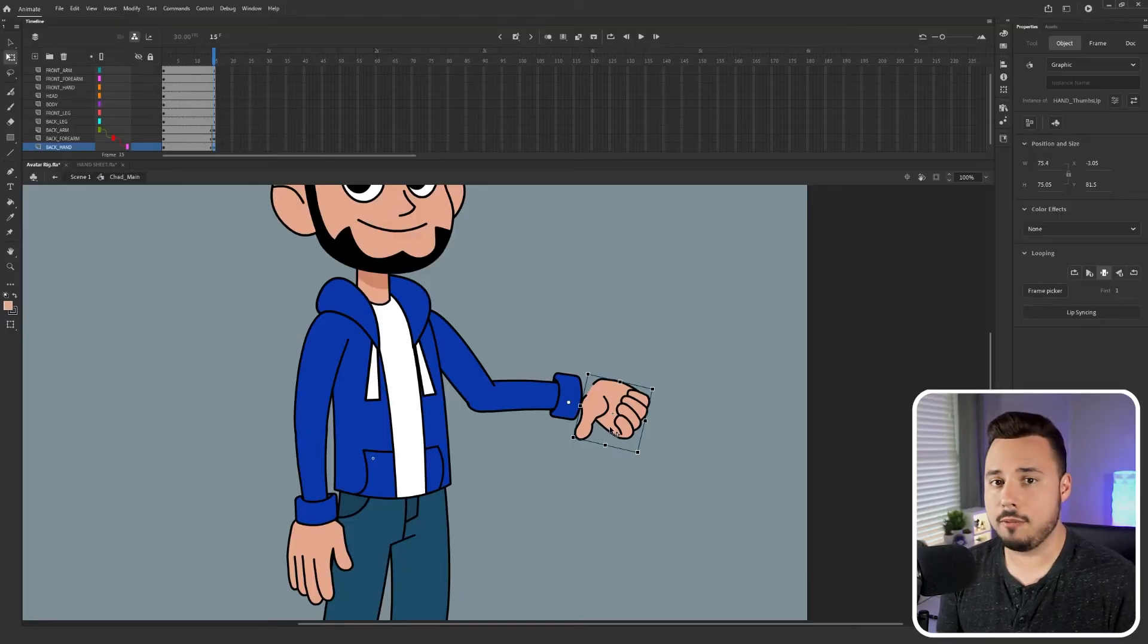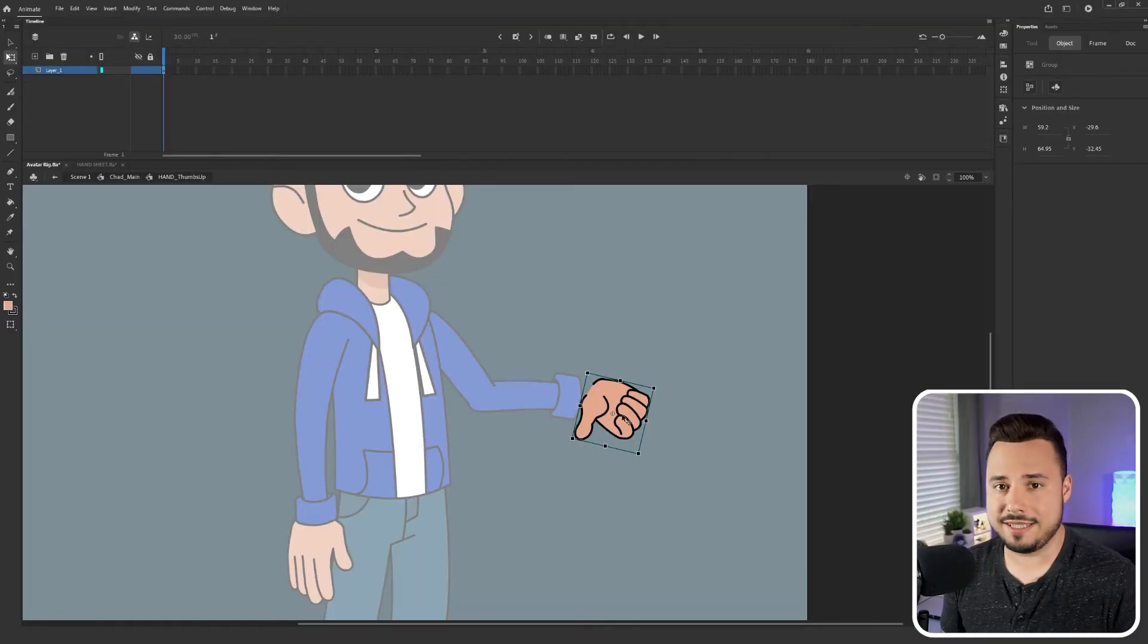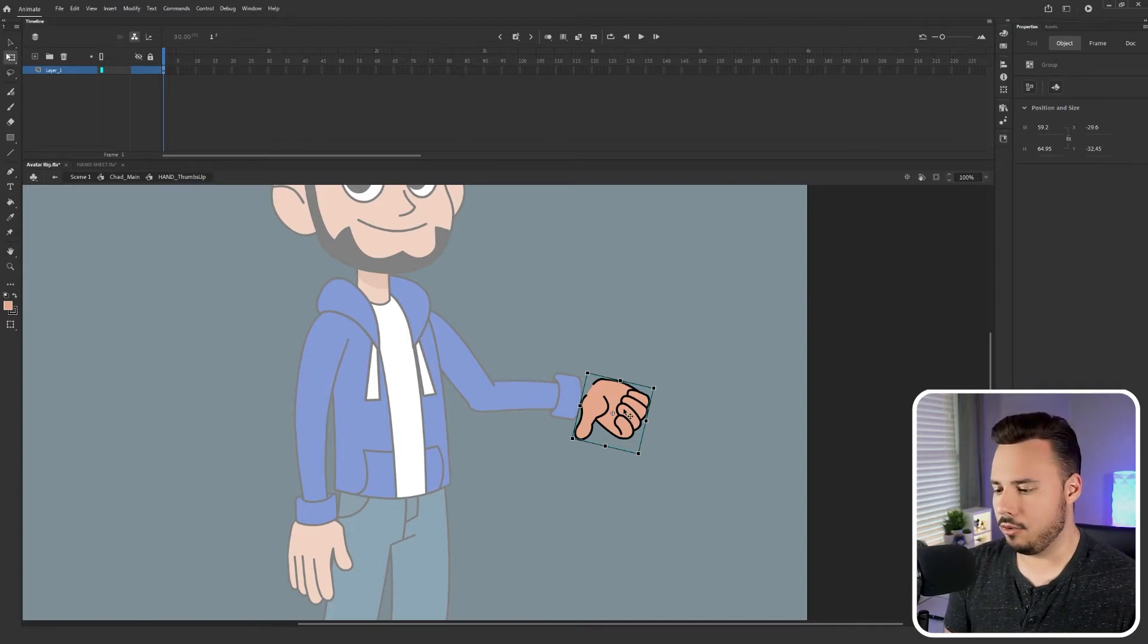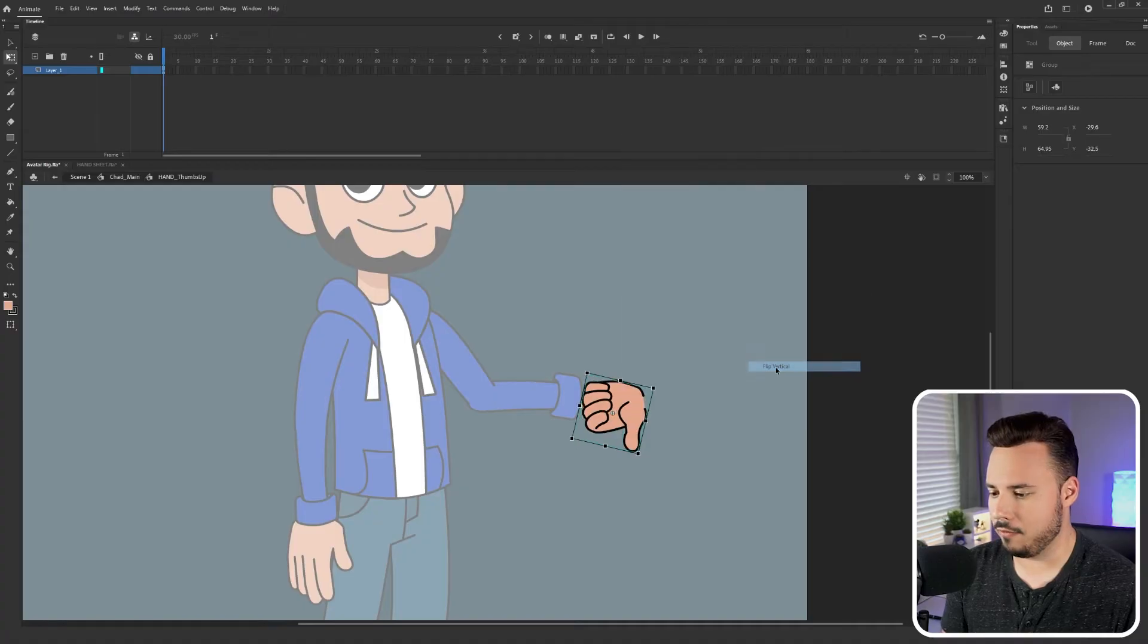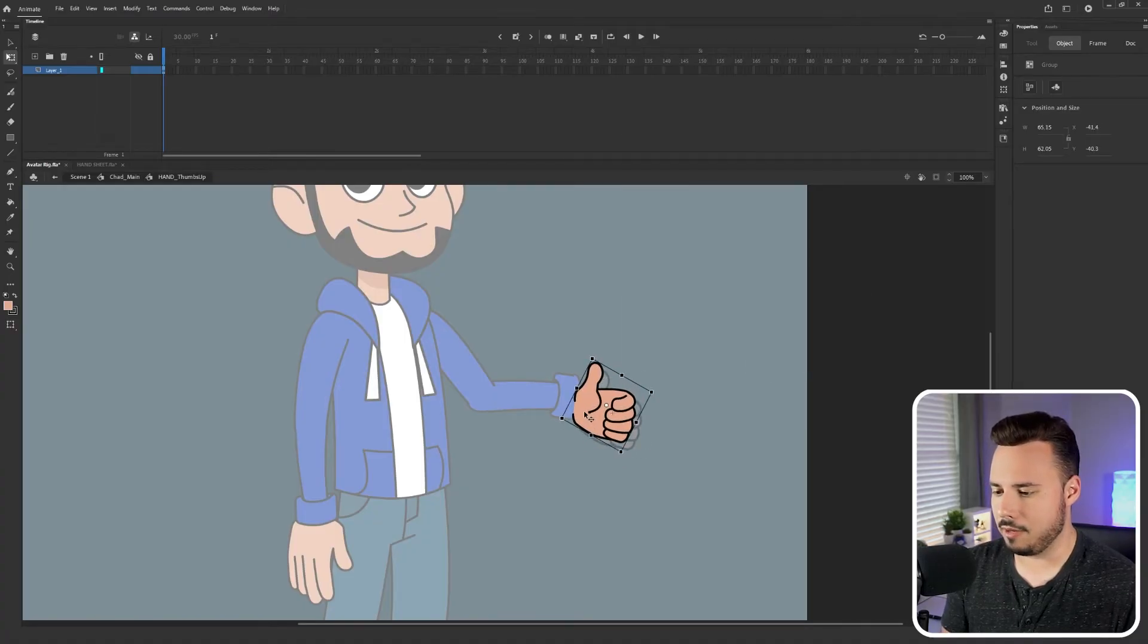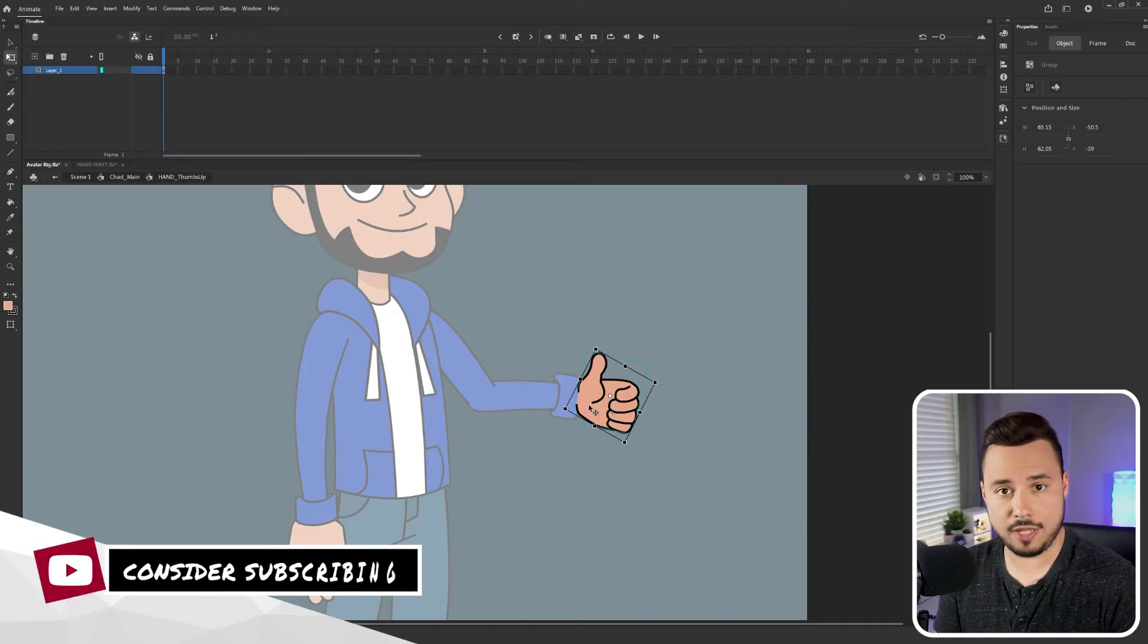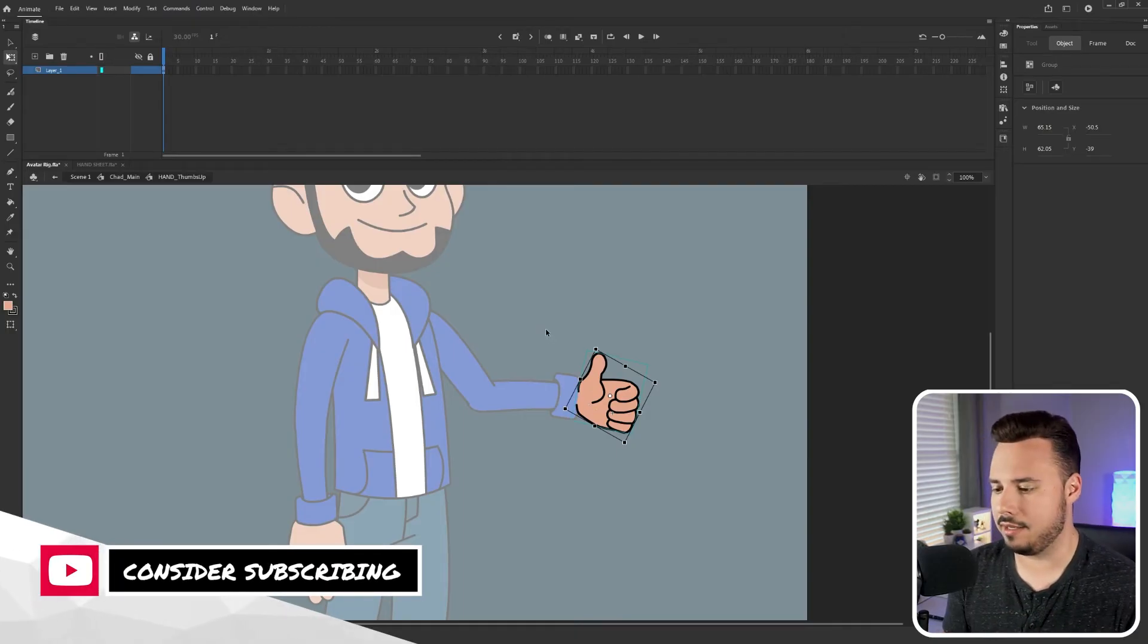The reason I want to do that is because if I change it inside of the graphic it will change it for all future versions of this thumbs up gesture so I won't have to change it again. In order to do that we need to double click on the object which brings us into an embedded timeline. So what I want to do is just transform. In this case we're going to flip vertical and then we're going to rotate it so that it's in the right place and then we're going to move it so that it's roughly in the same spot as the previous hand.